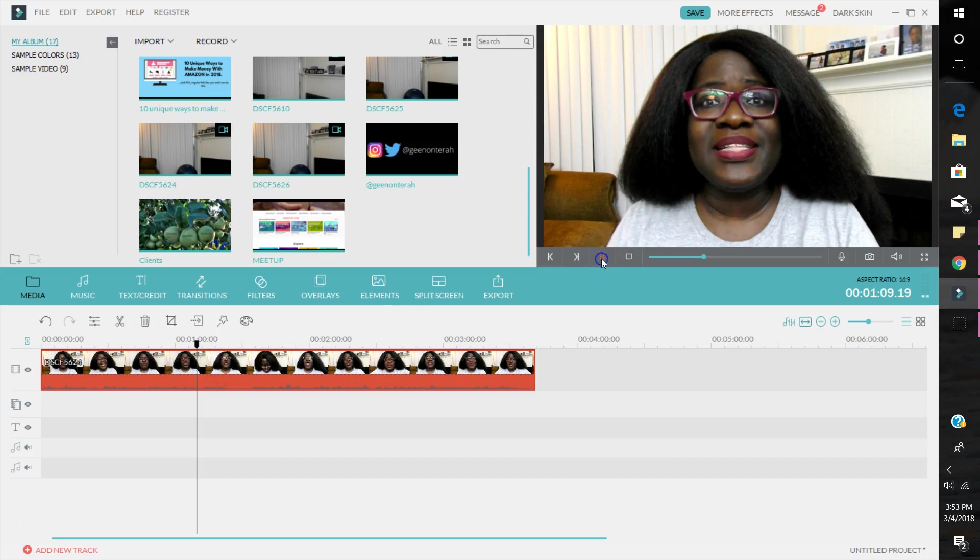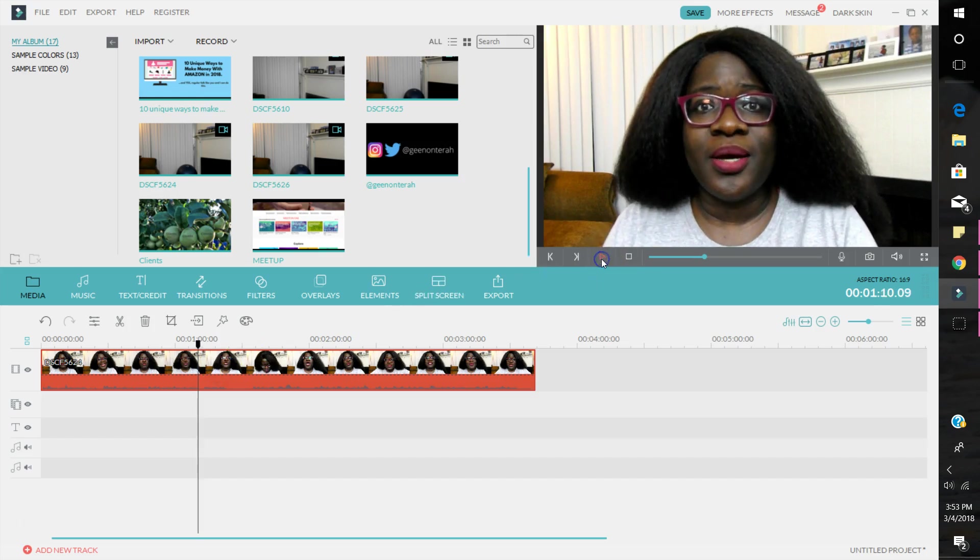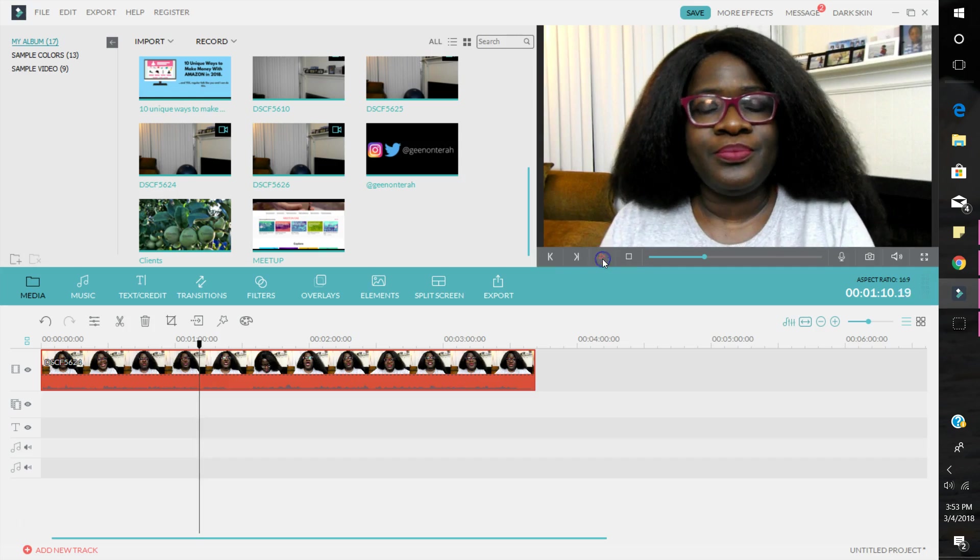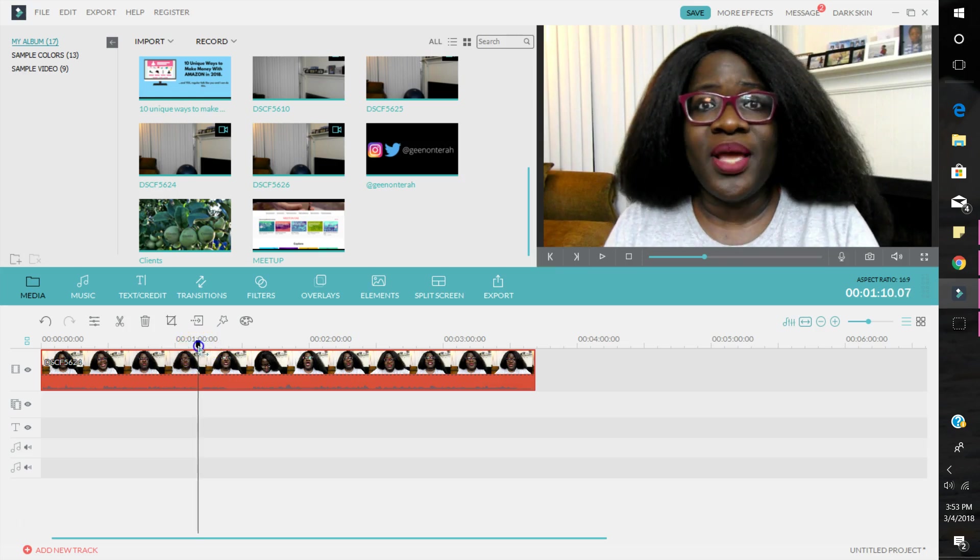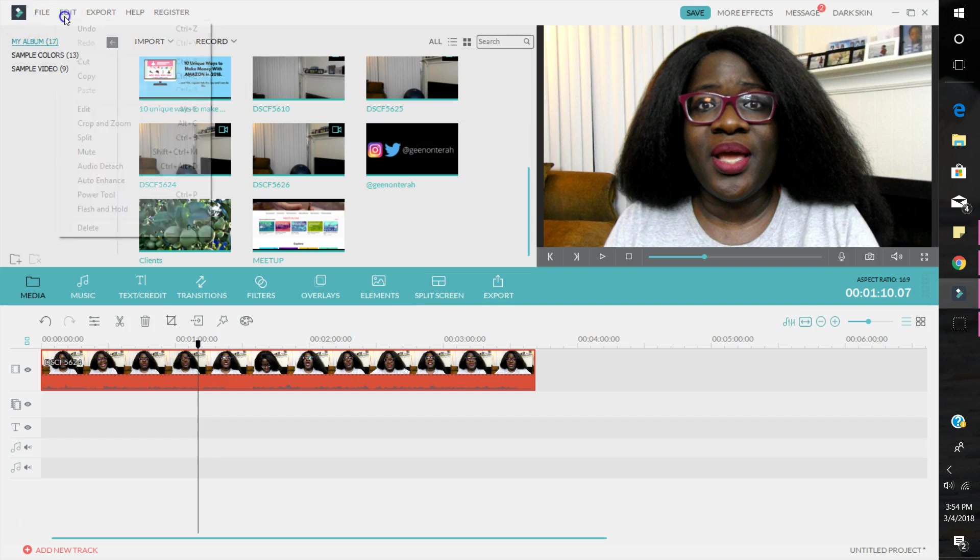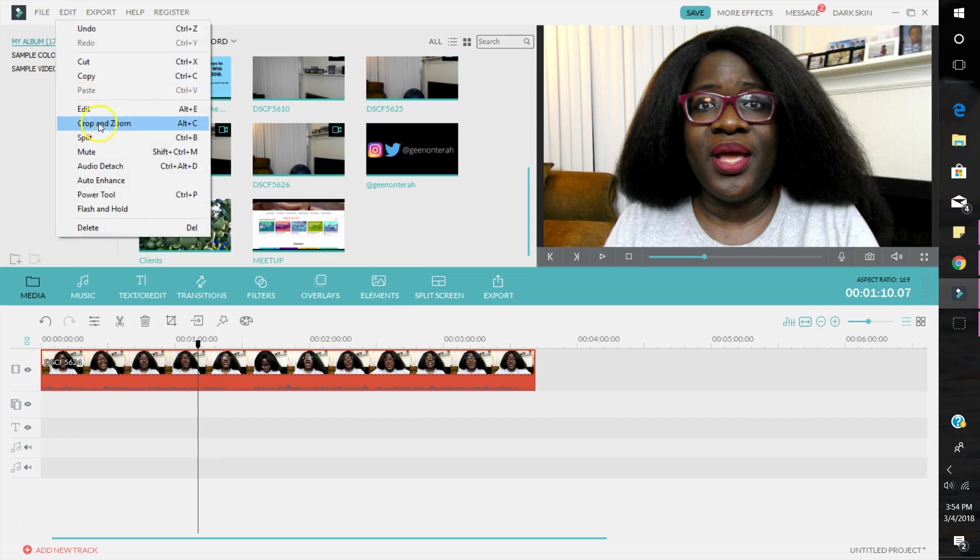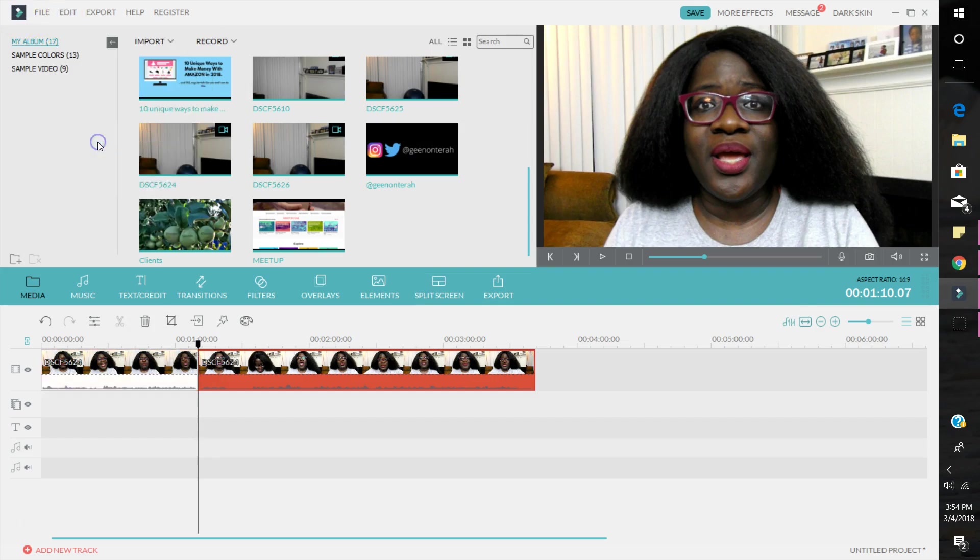Yeah, so I stopped talking here. So that tells me that at that point I stopped talking, so I'm gonna move a little bit to the left. And then I'm gonna go into edit and hit split. All right. Then I'm going to move my cursor once again to where I start talking again.